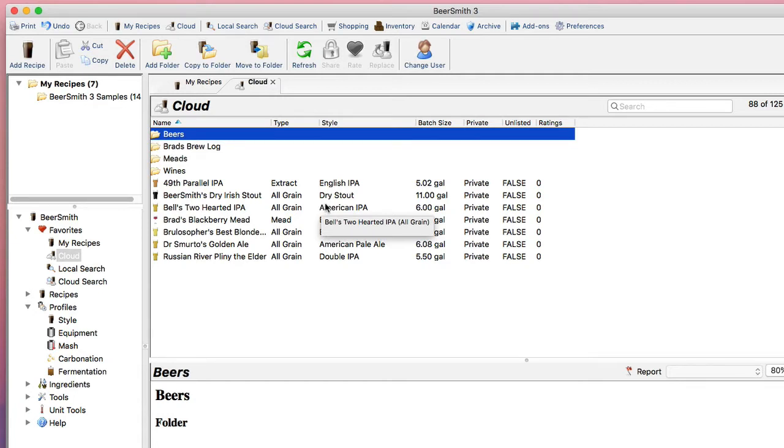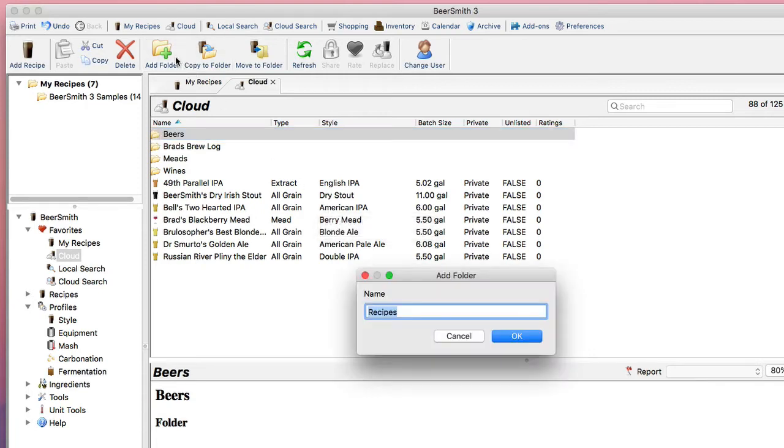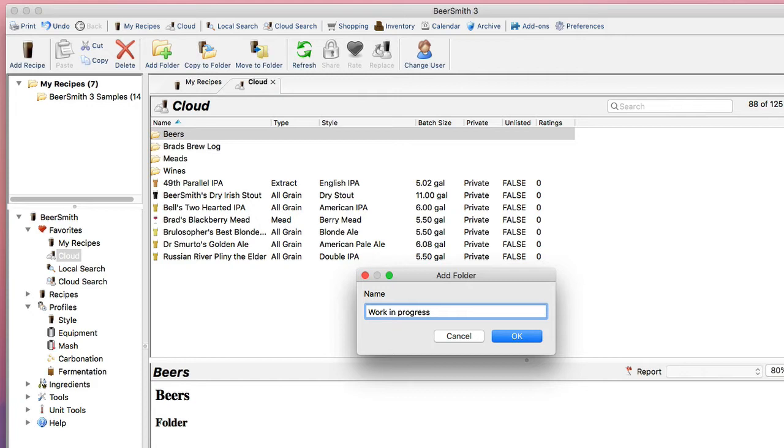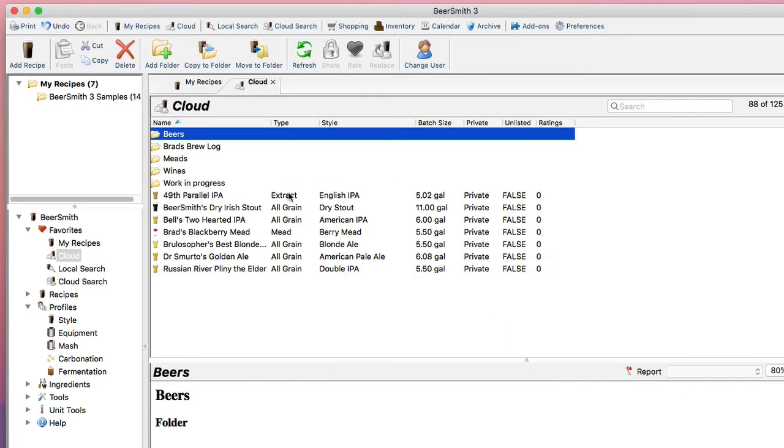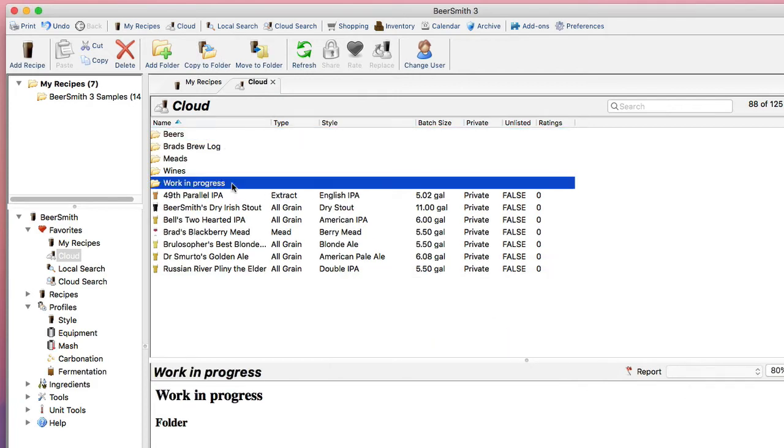Now let's say I want to create a new folder in the cloud called Work in Progress. All I do is click on Add Folder, type in Work in Progress, and hit OK, and it will create a new folder for me, which I've got right here.